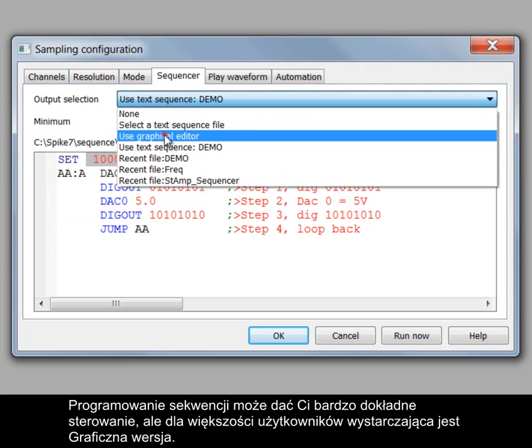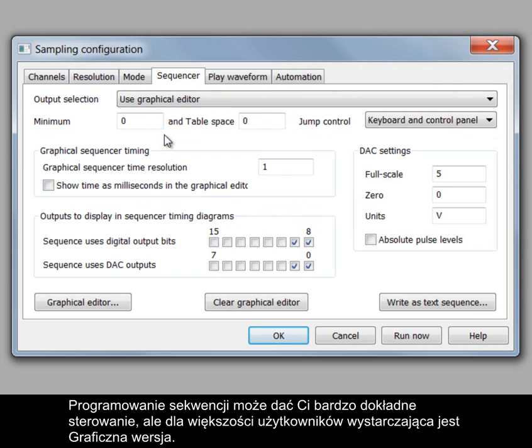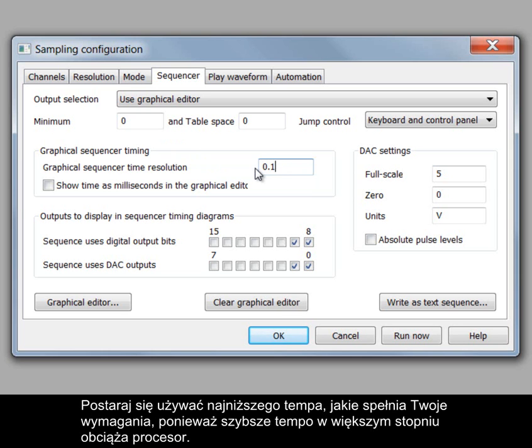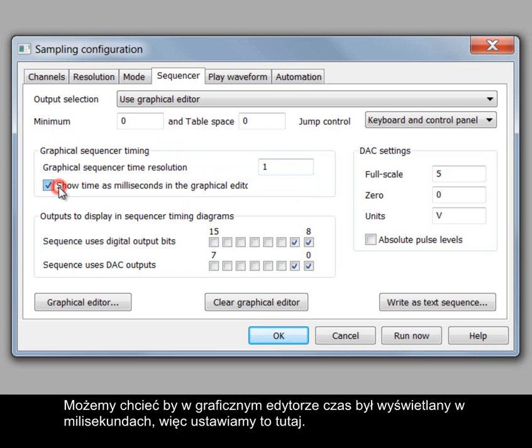Programming the sequencer can give you very fine control but for most people the graphical version is just what they need. With Graphical Editor selected we can again control the execution rate in milliseconds. Try to keep the rate as low as possible for your needs as more processor time needs to be allocated at faster rates.